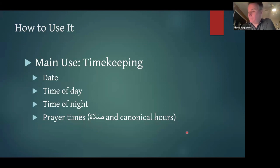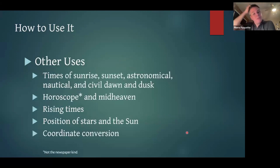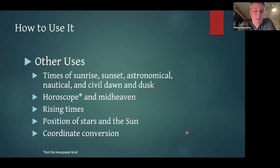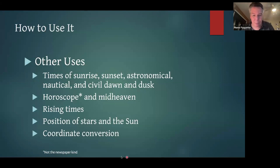There are other uses: you can find the times of sunrise and sunset, astronomical, nautical, and civil dawn and dusk, the horoscope — not the newspaper kind — and the midheaven. The horoscope is the point of the ecliptic that is rising at any given moment, and the midheaven is the point of the ecliptic on the meridian. It can also tell you the rising and setting times of stars, the position of stars and the sun, and it can do coordinate conversion.